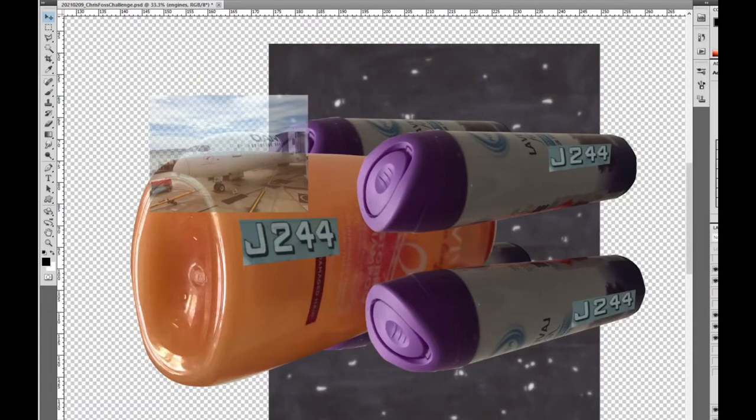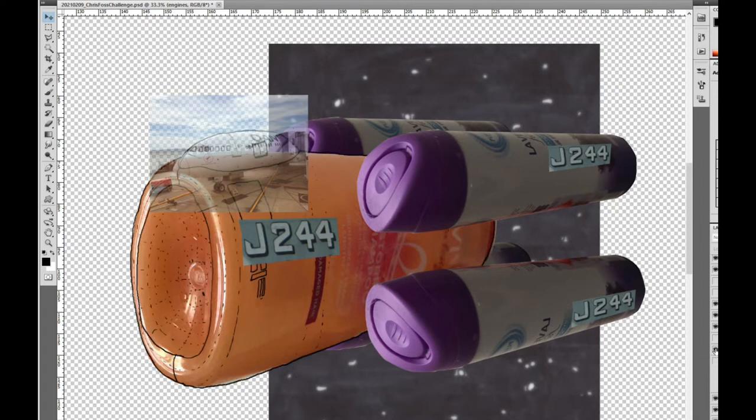Today I will show you how I designed and drew a spaceship using a shampoo bottle and a deodorant can as the base for the design using Photoshop as my canvas.